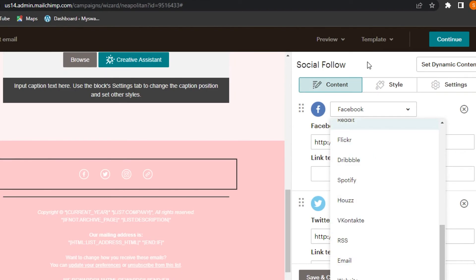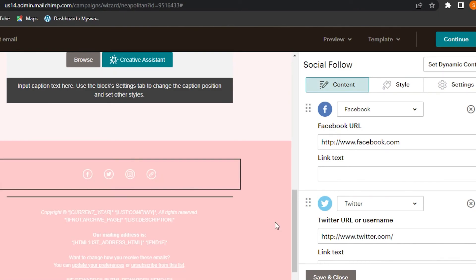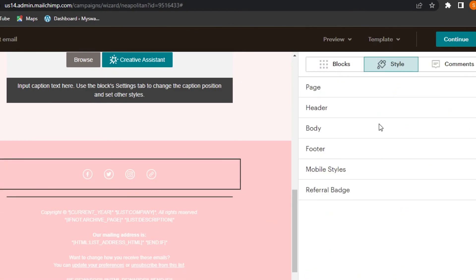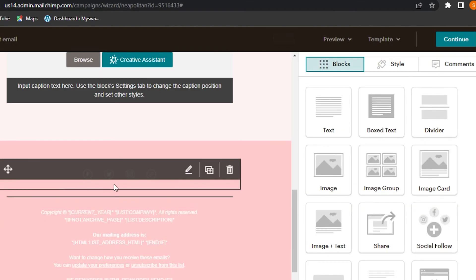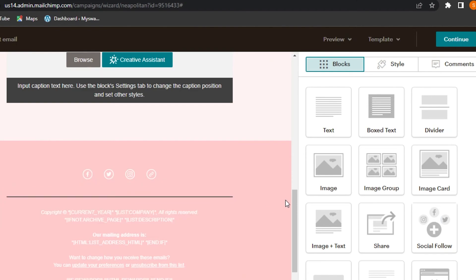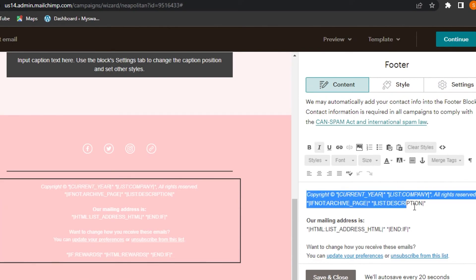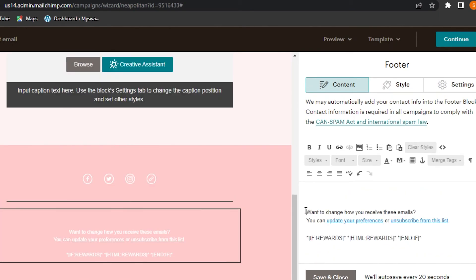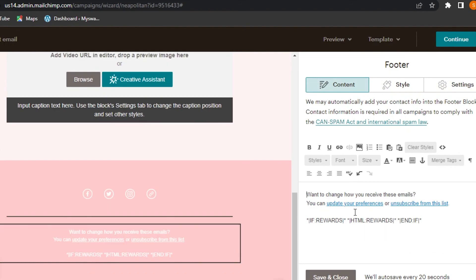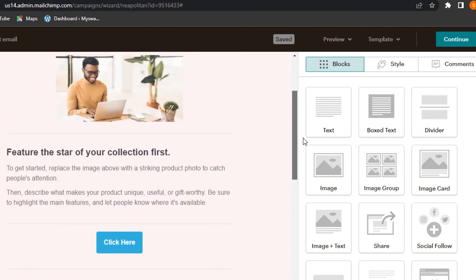To add social icons yourself, go to the blocks and find Social Follow, then drag and drop it into the footer area. Click on Edit to customize the footer, remove any unnecessary information, and clean up the spacing. This is what our footer looks like now — the email is looking pretty good.